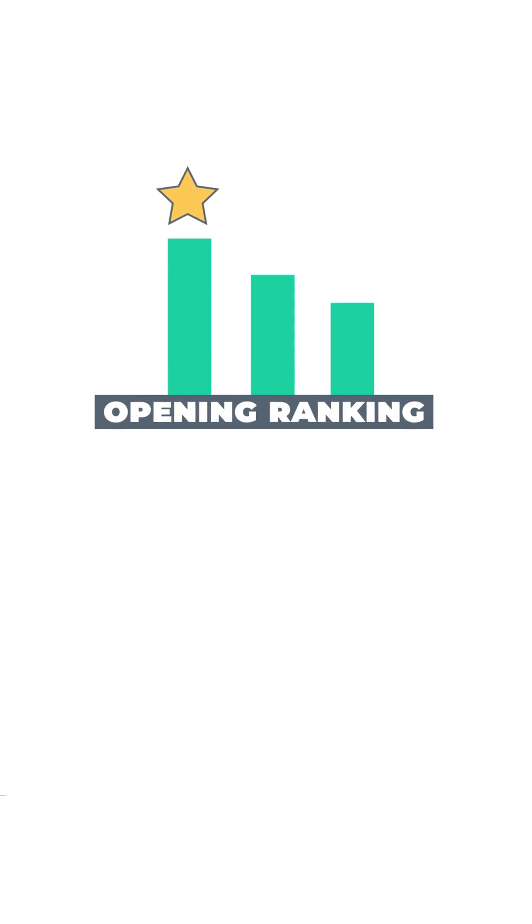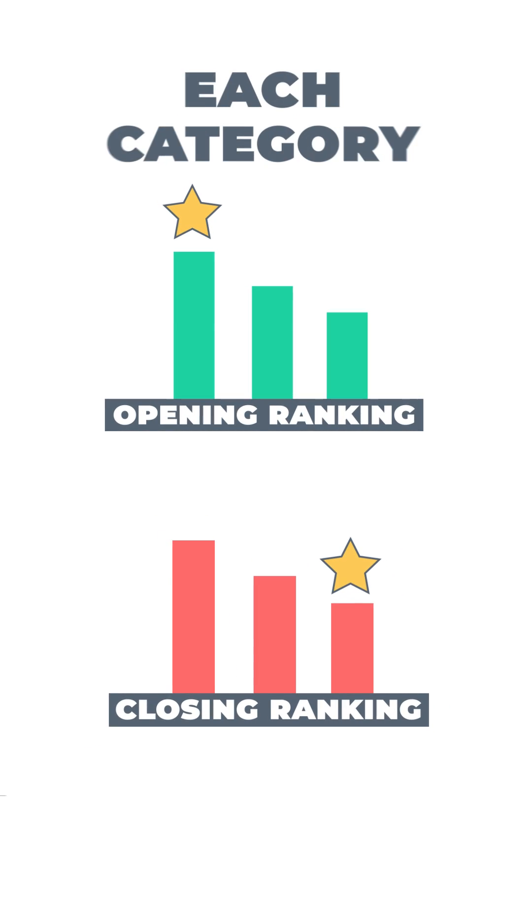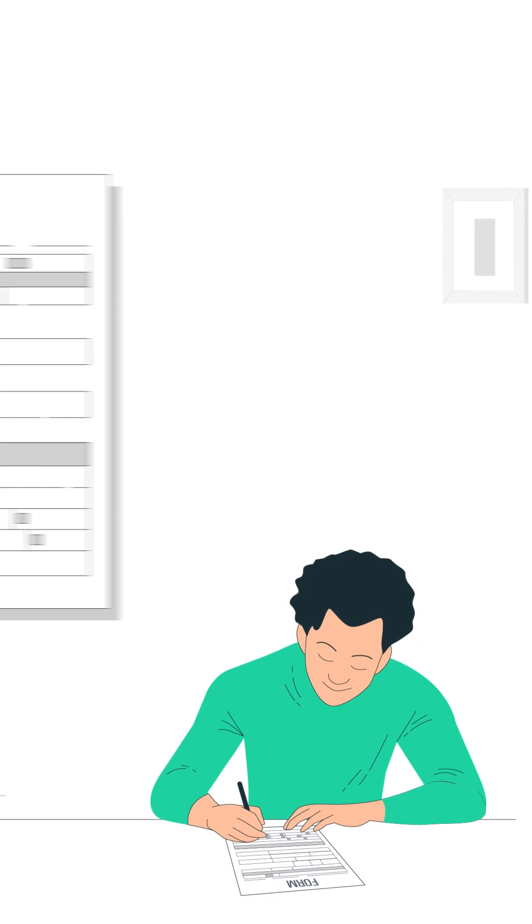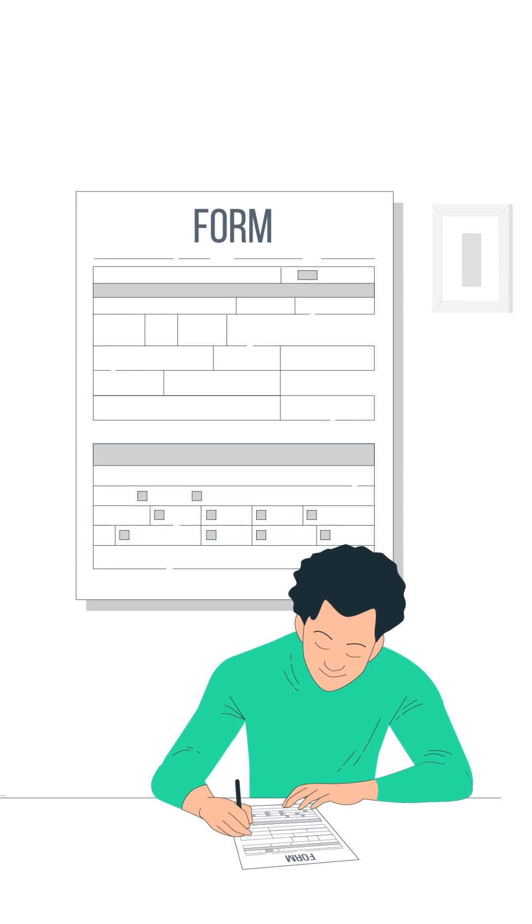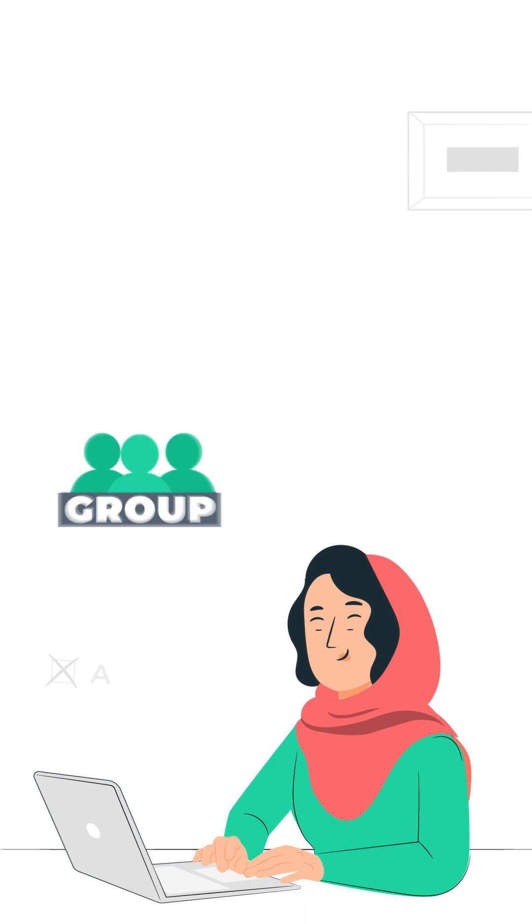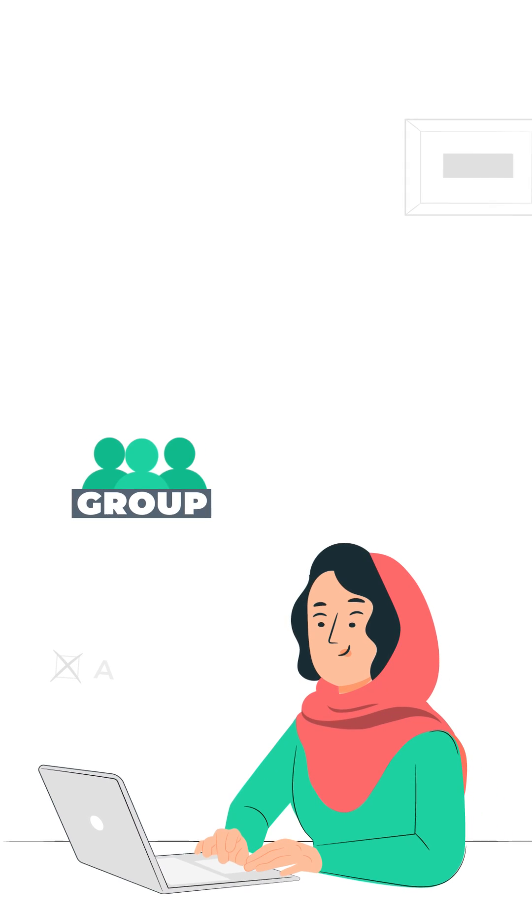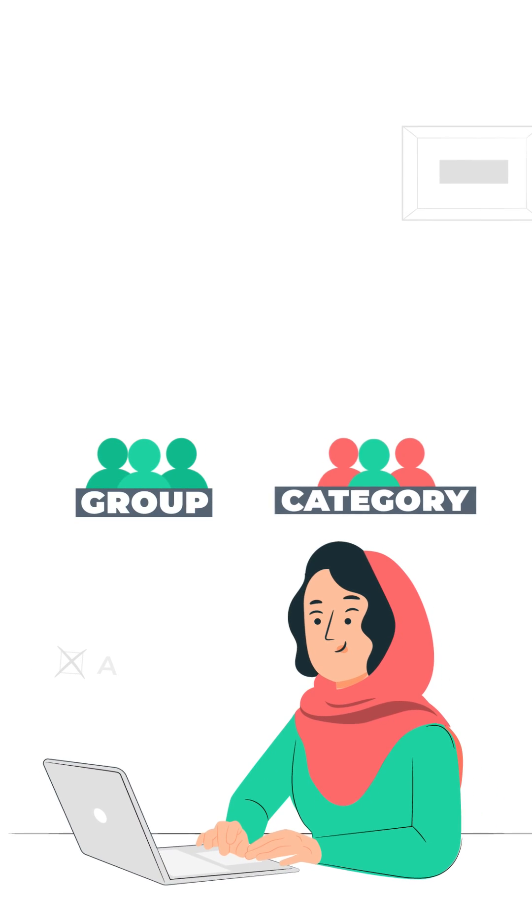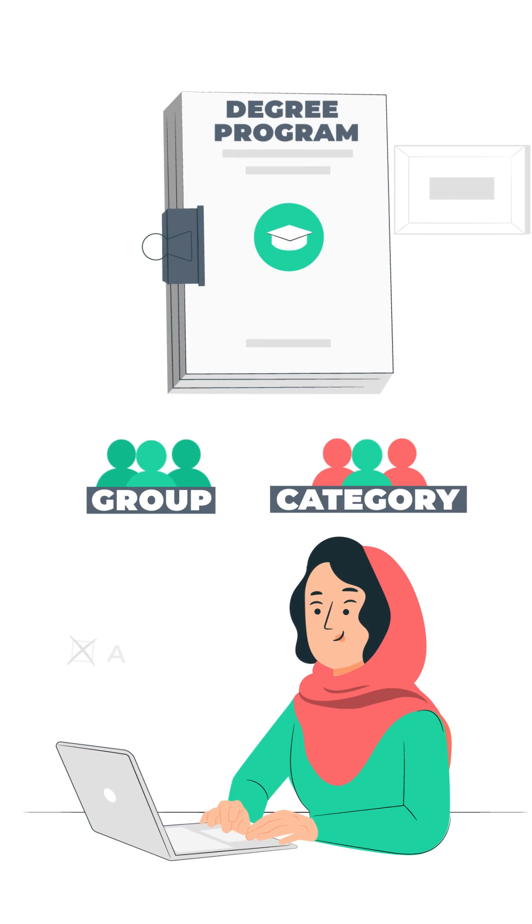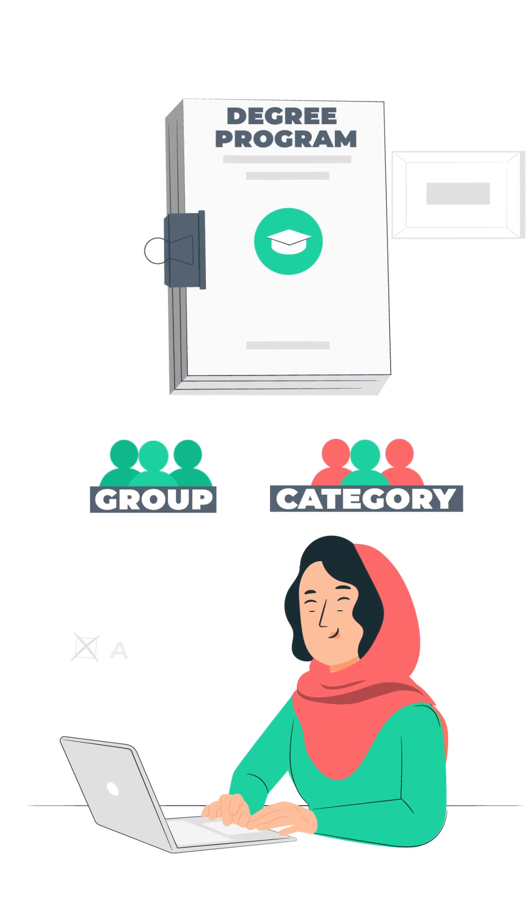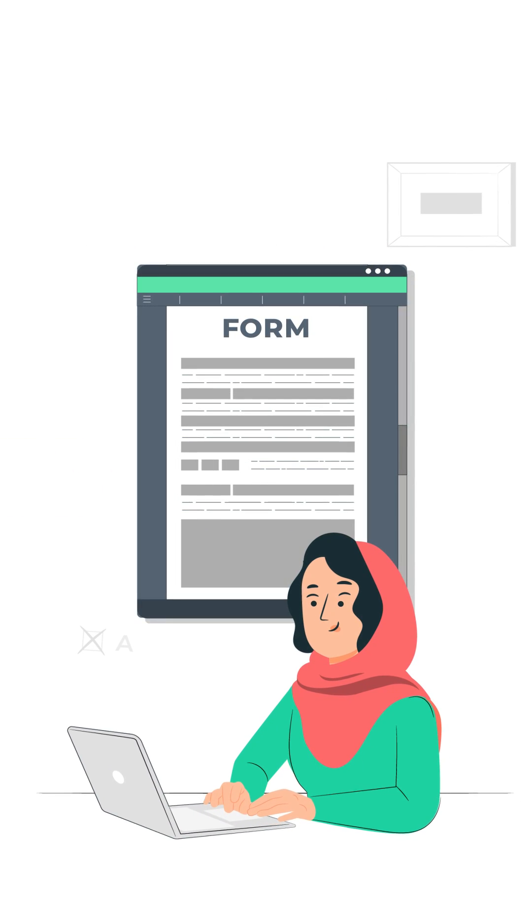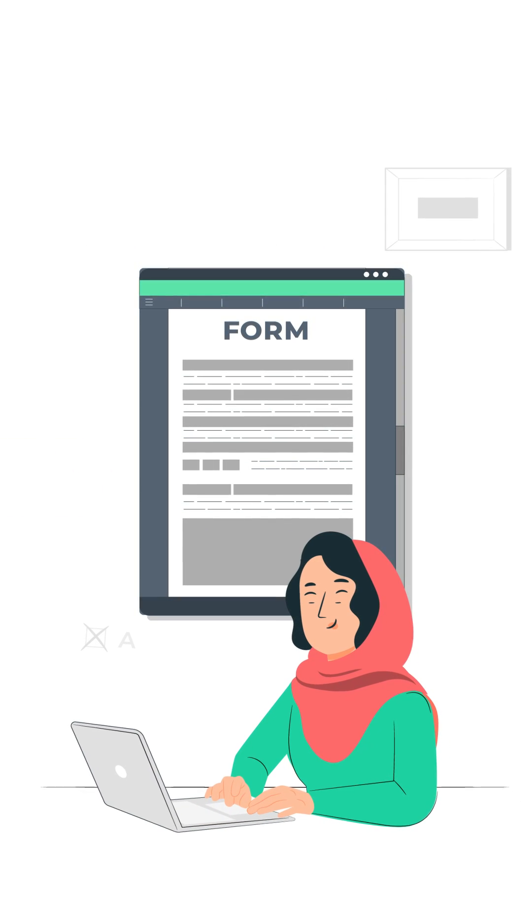There are opening and closing rankings for each category, hence students will be requested to fill out their personal information, including the group they belong to, and according to their category and scores, the academic degree programs that they are eligible to secure admissions will open up in their online form.